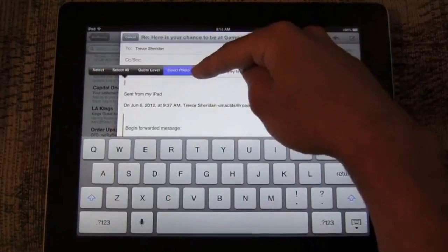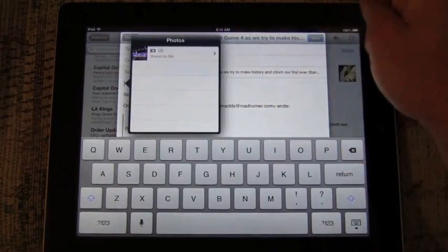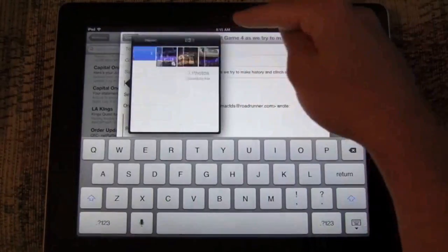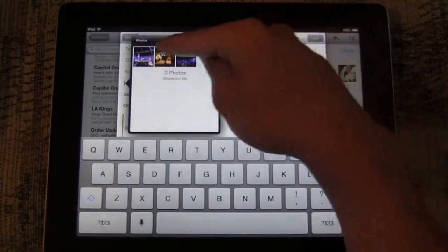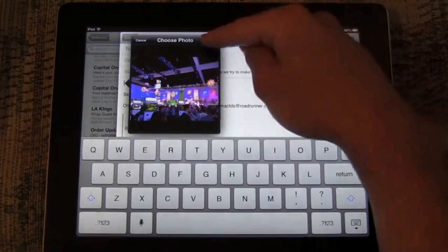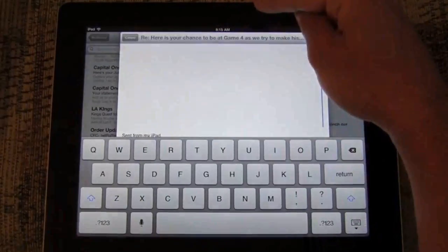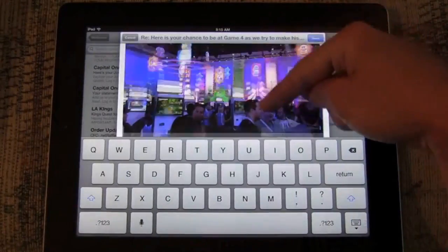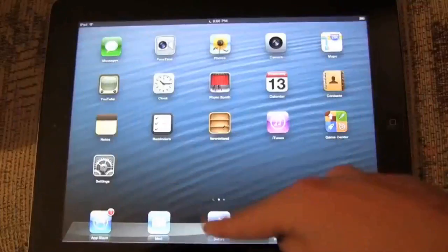And then in terms of mail messages, you can now easily insert photos or videos with this single double tap and the contextual menu that pops up.